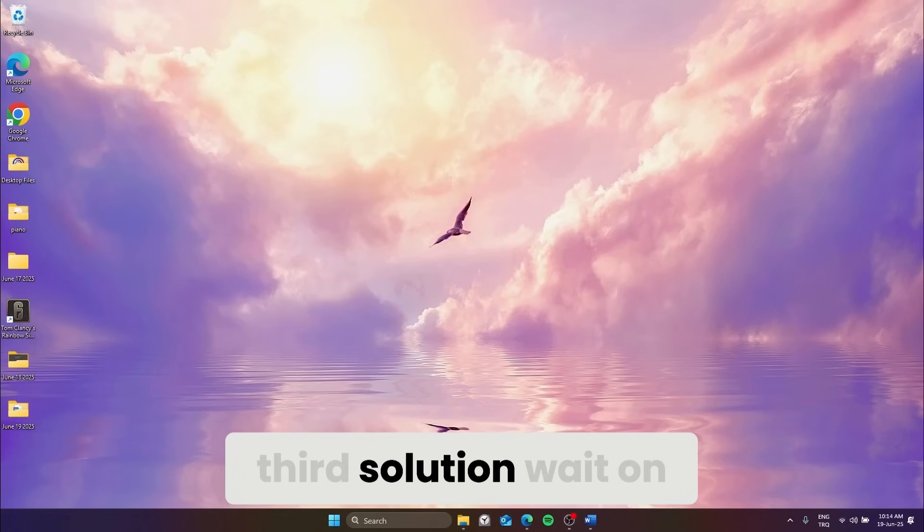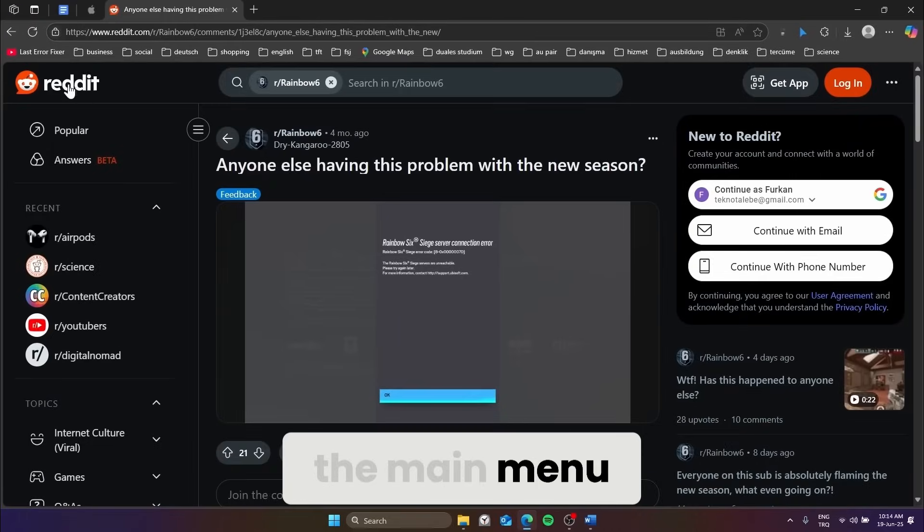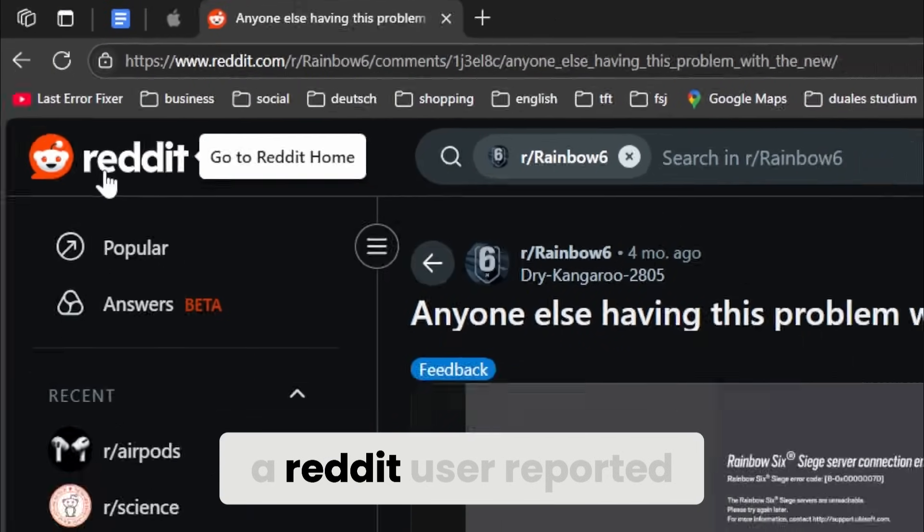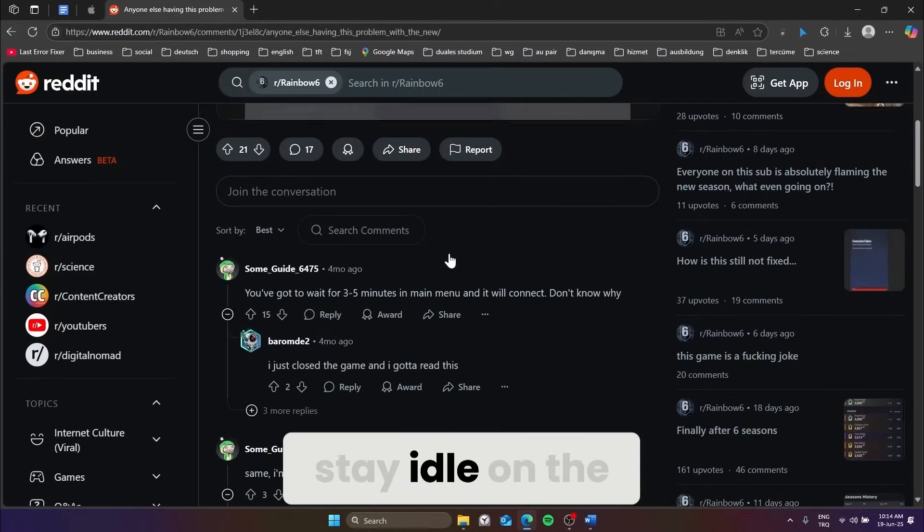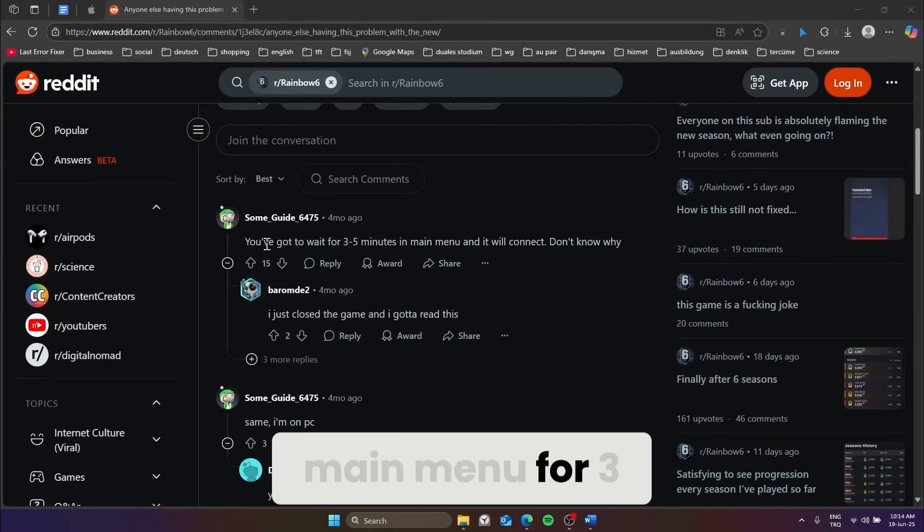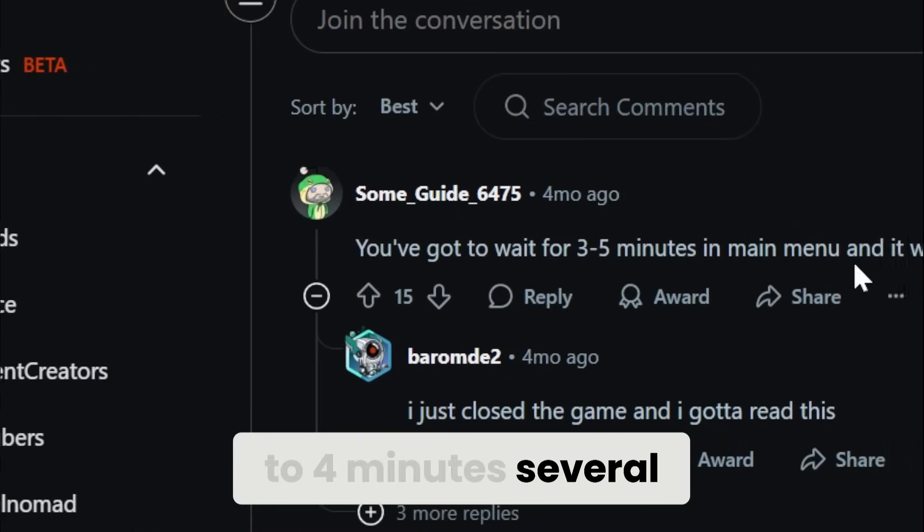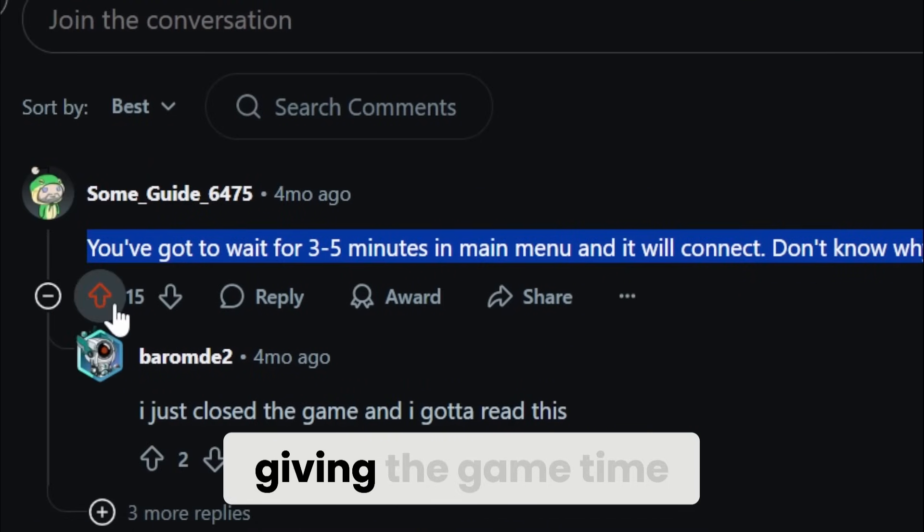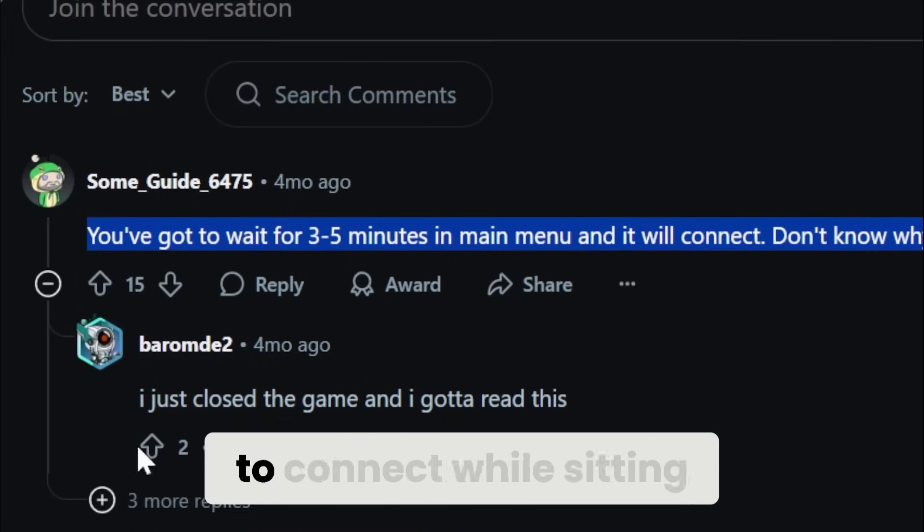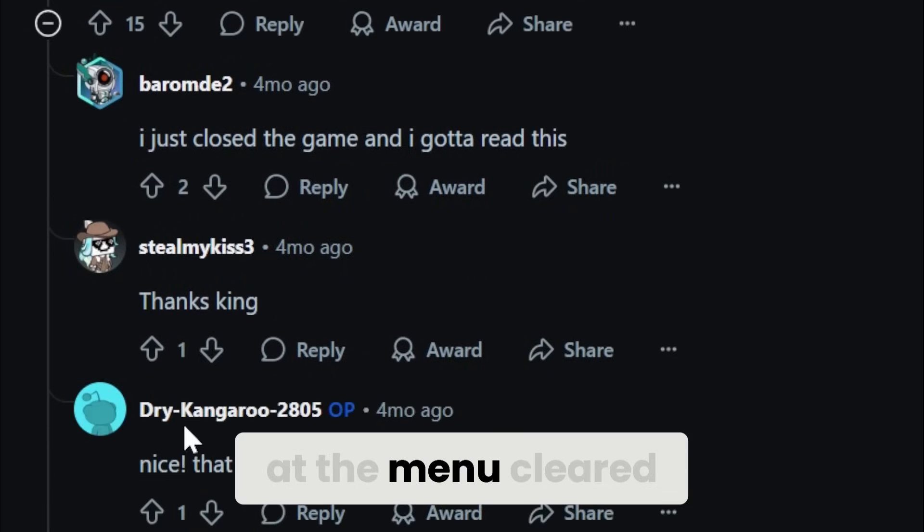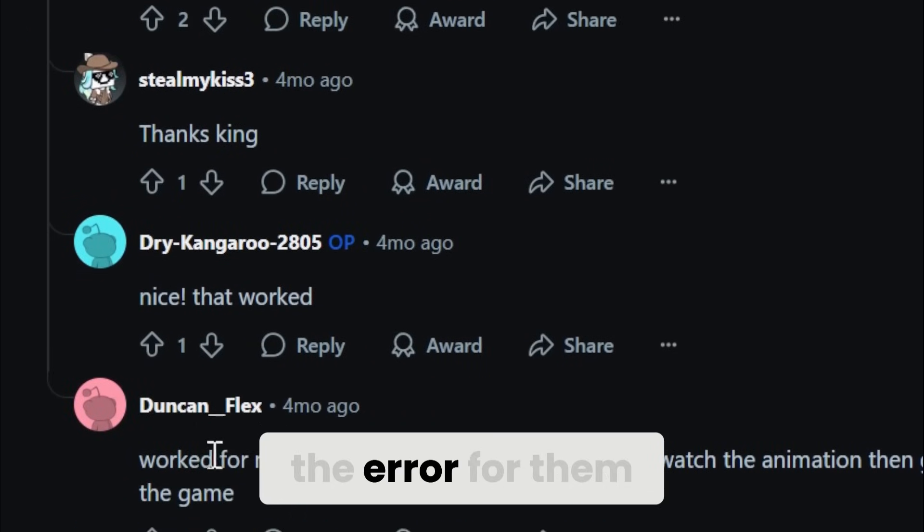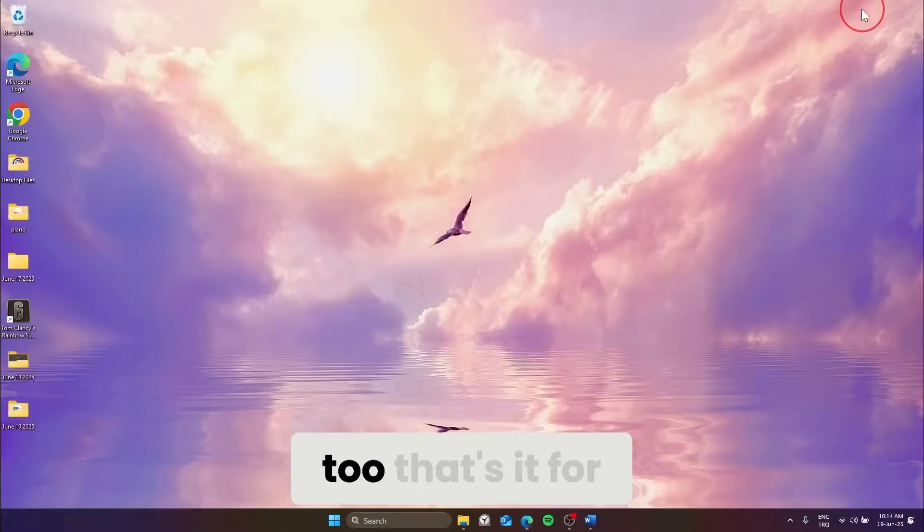Third solution, wait on the main menu. A Reddit user reported an alternative fix, simply stay idle on the main menu for 3-4 minutes. Several players have confirmed that giving the game time to connect while sitting at the menu cleared the error for them. You can try that too.